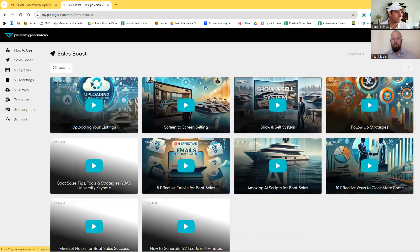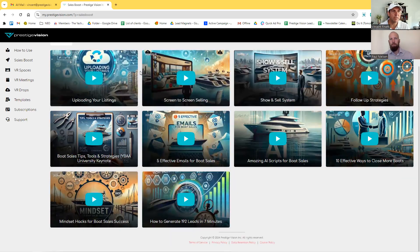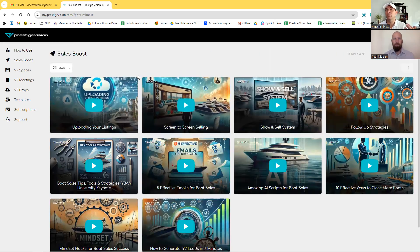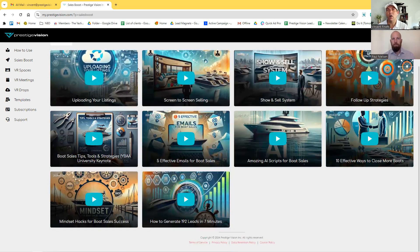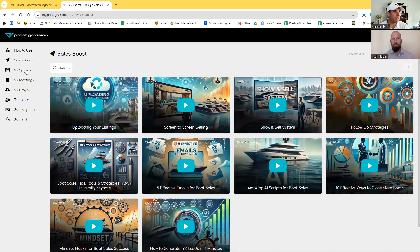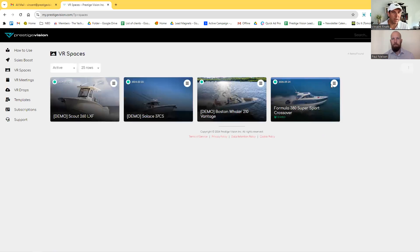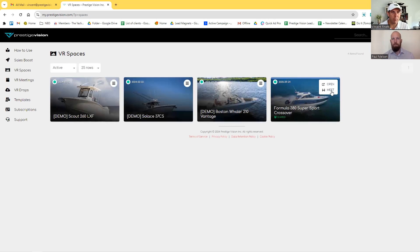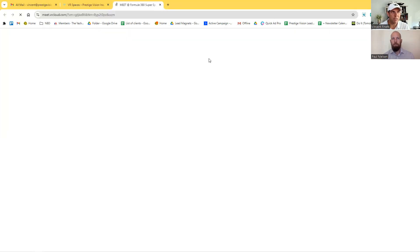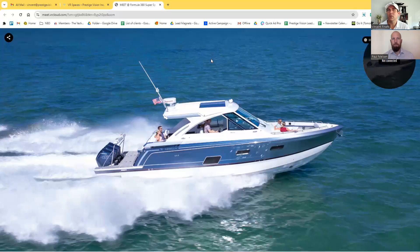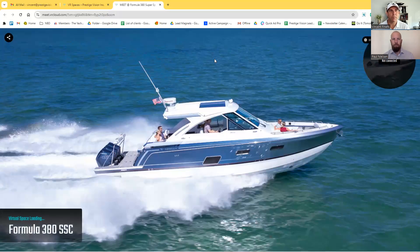If I go to Sales Boost, remember this is where we're going to upload awesome videos every week for you guys to be more effective, so watch them regularly. But if I go to VR Space and into a Meet — which is a meeting — in less than 10 seconds we'll bring anyone on board this boat.